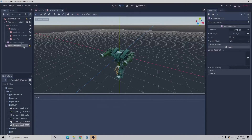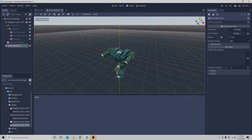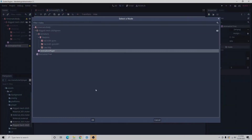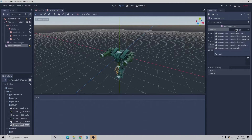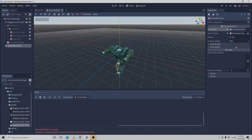Now that we have the animation tree, we need to look to our right. With this animation player — this is assigned by the way, the reason why we can assign this is because we did the editable children — so with the animation tree selected we'll select assign, we'll select the animation player of our mech. Then for the tree root we're going to select a new animation node state machine, and then with this active we'll select okay.